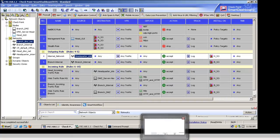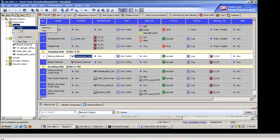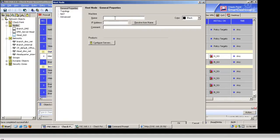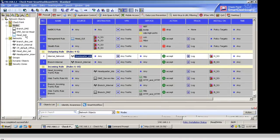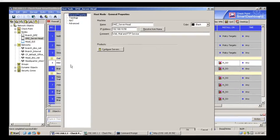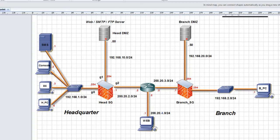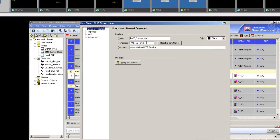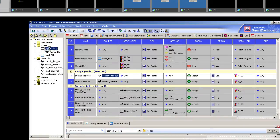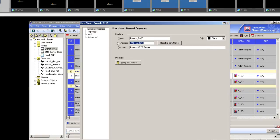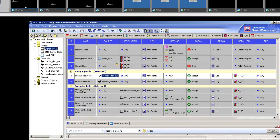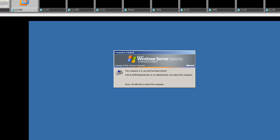To create a host: right-click on the node, select Node, then select Host. Give the name and IP address. The DMZ server I created — web, SMTP, and FTP — is at 192.168.10.50. Similarly for the branch, I created a branch HTTP server at 192.168.20.50. I have installed a web server on both DMZ networks, at both the branch and the headquarter.